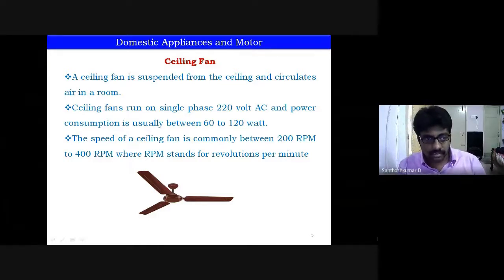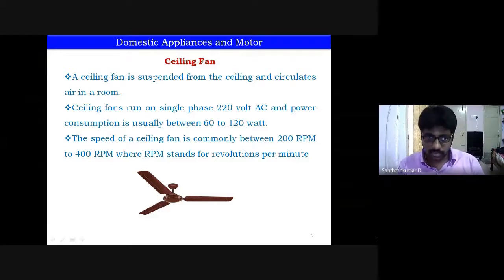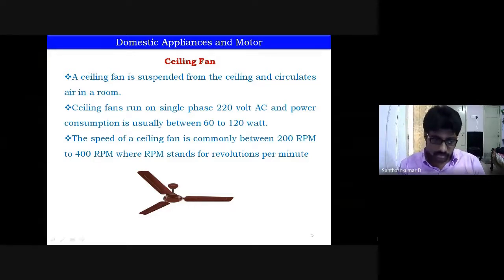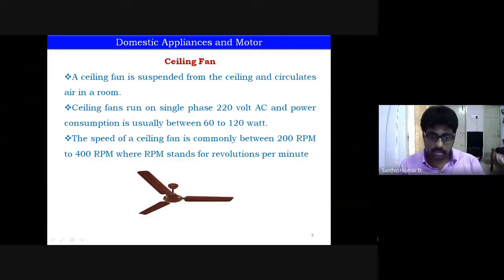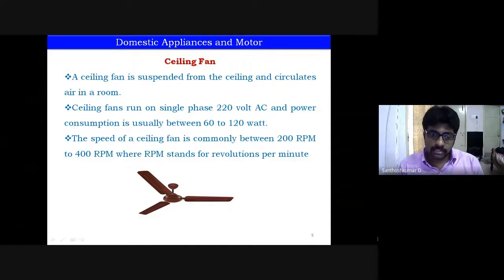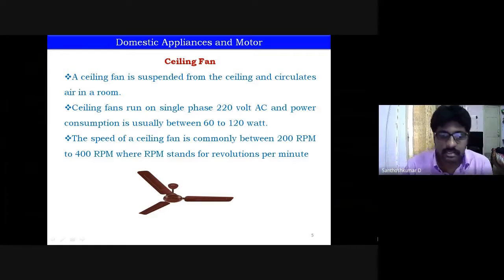A ceiling fan is suspended from the ceiling and circulates air in a room. It runs on a single-phase 220V supply. The clue is in the supply — since it runs on single phase, the motor used is also a single-phase motor. That is why even when only one phase is available at home, the fan runs while other equipment does not.